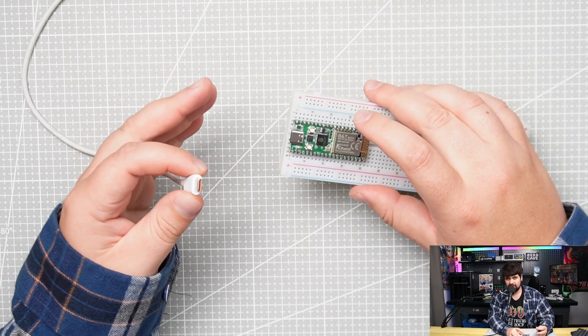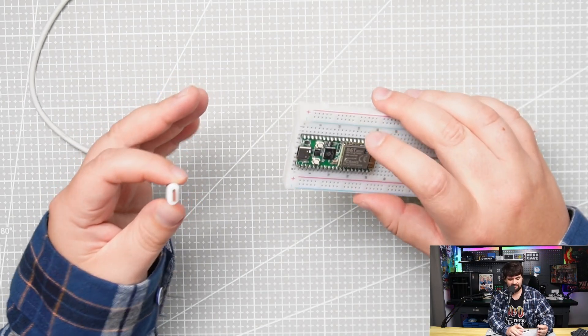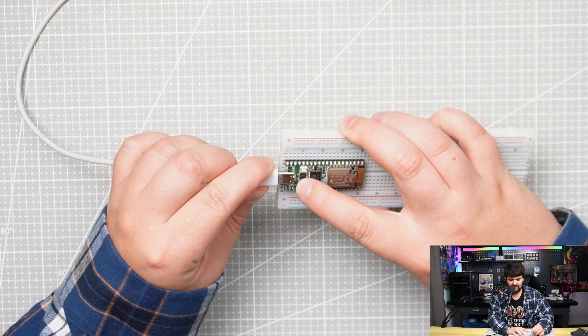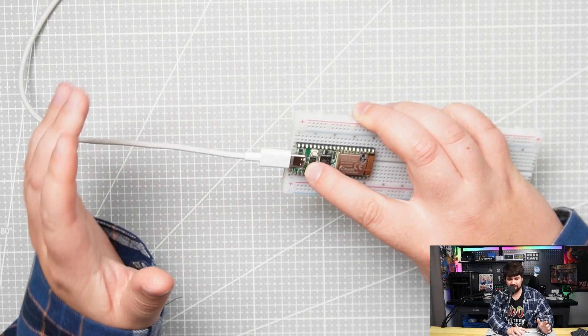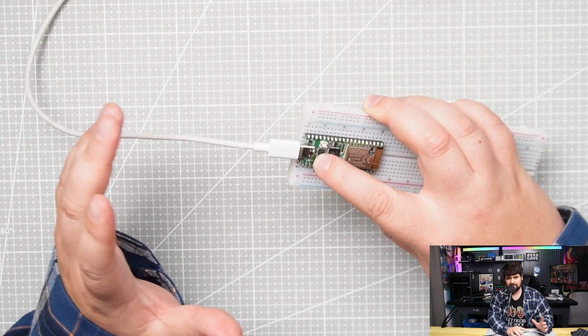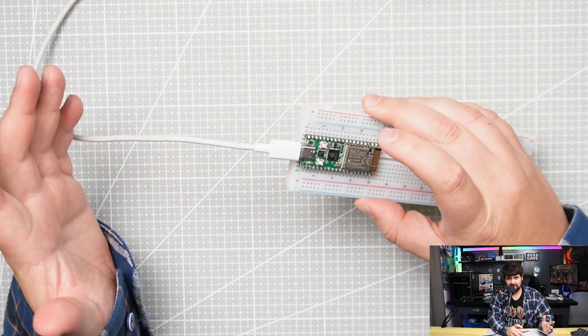The first thing we want to do is flash this with micropython. We'll press and hold the boot cell and then plug this into the computer. Wait a second or two and then let go.